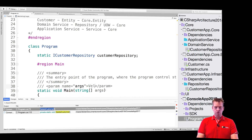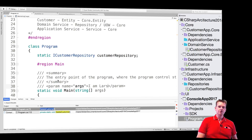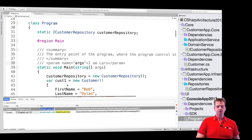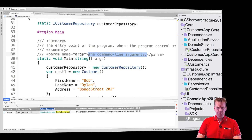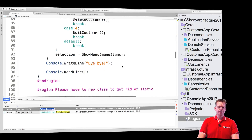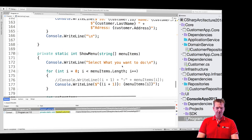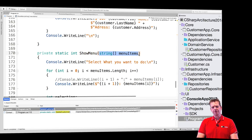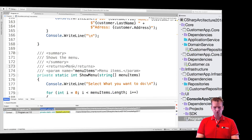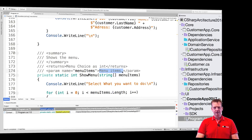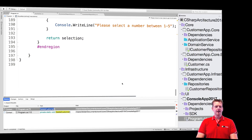You can put any information you want in a summary — the idea is that it gives you more details about a function, method, or whatever you want to document. If you add the triple slash above a function that has a parameter and a return statement, you'll get both a summary block and a return tag. You can explain what you're returning — for instance, a menu choice as int — and also describe what you're sending in, like a list of menu items.